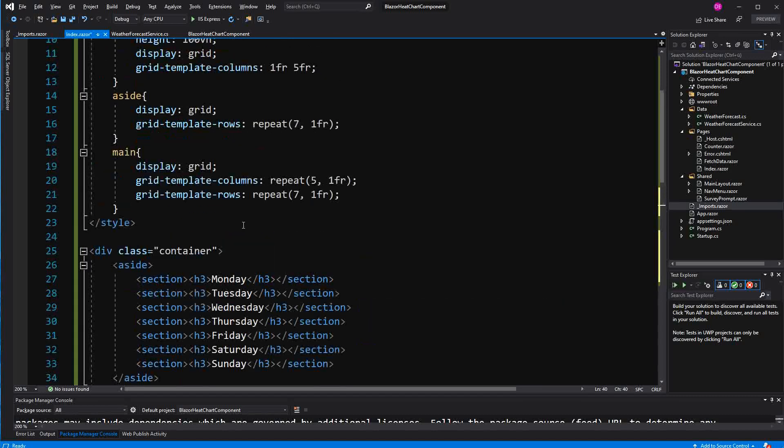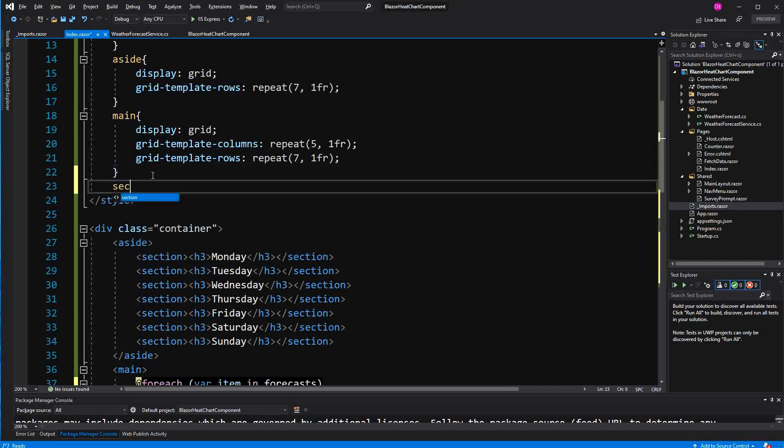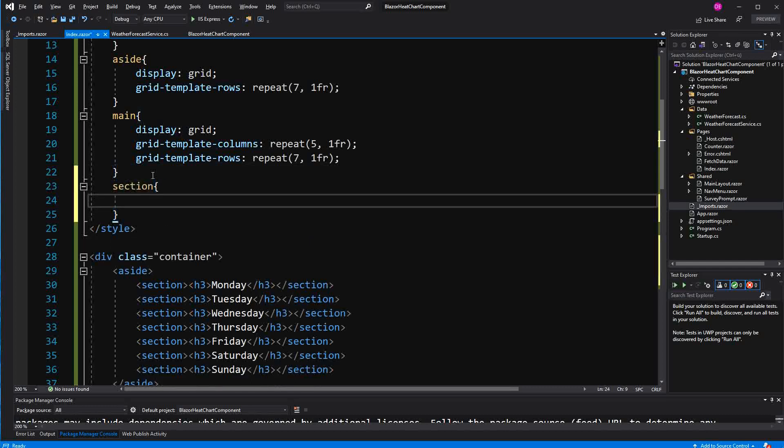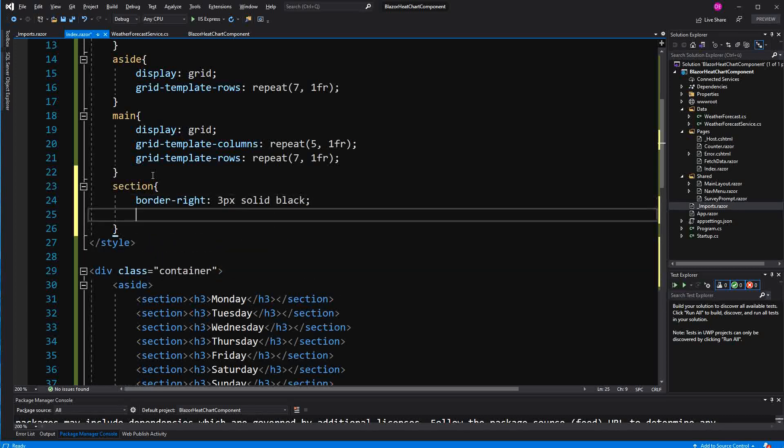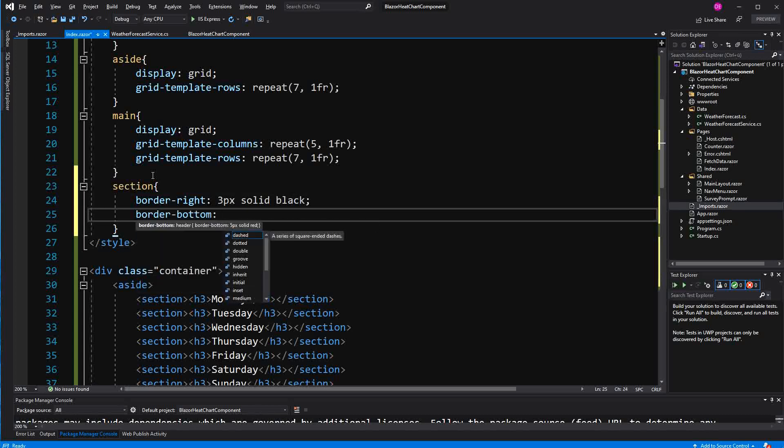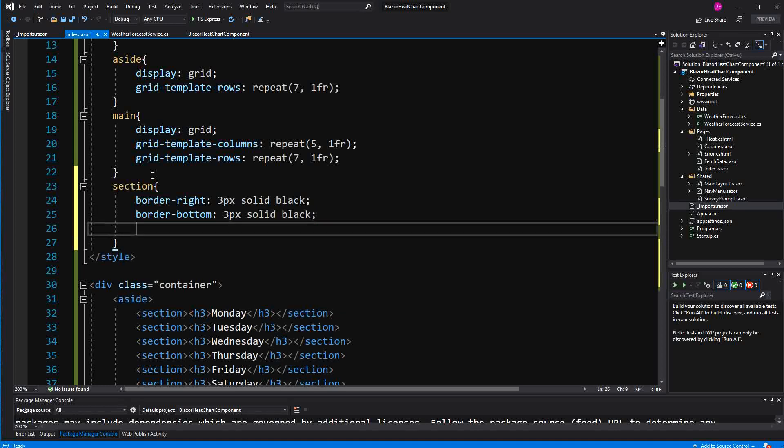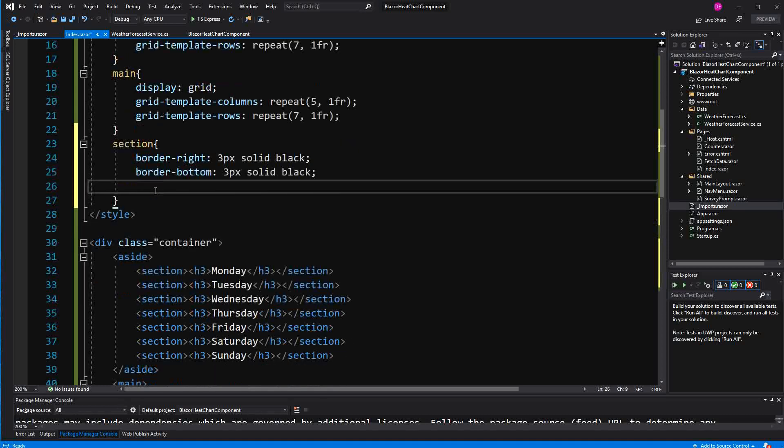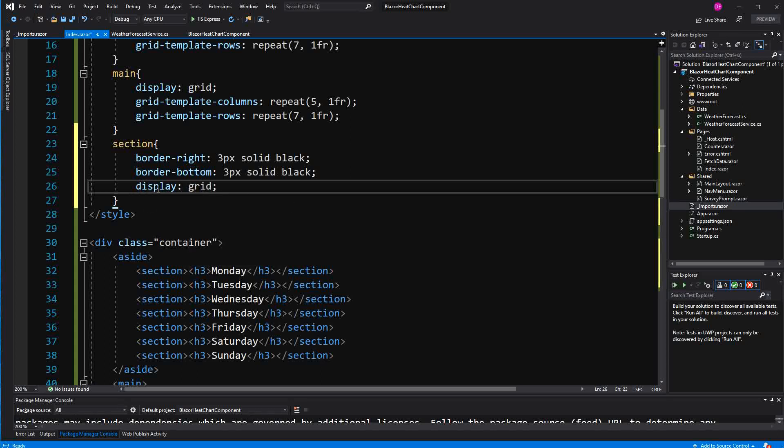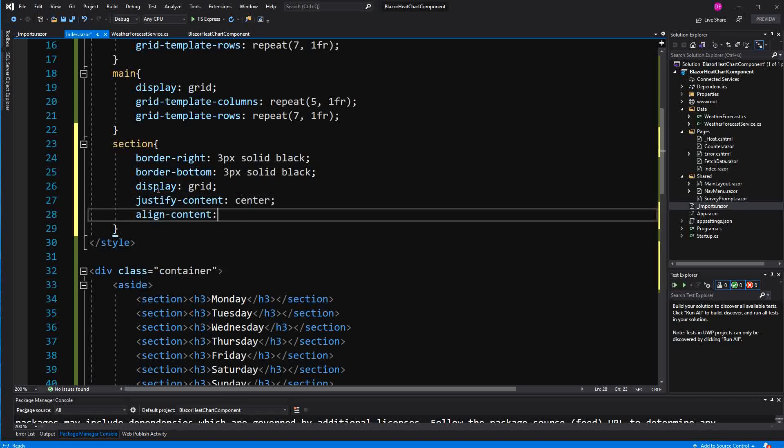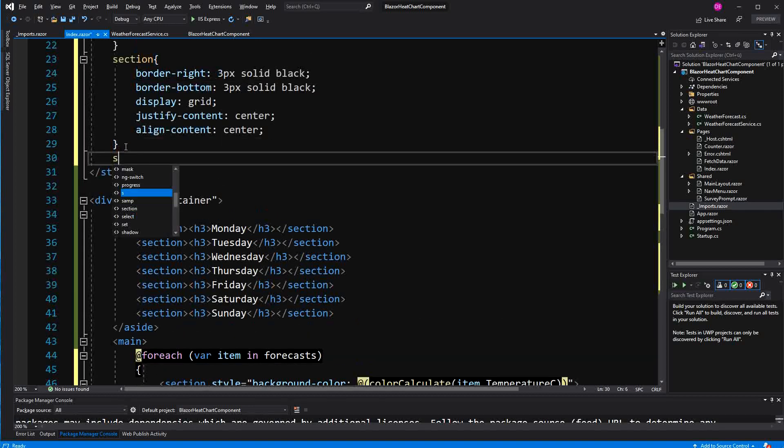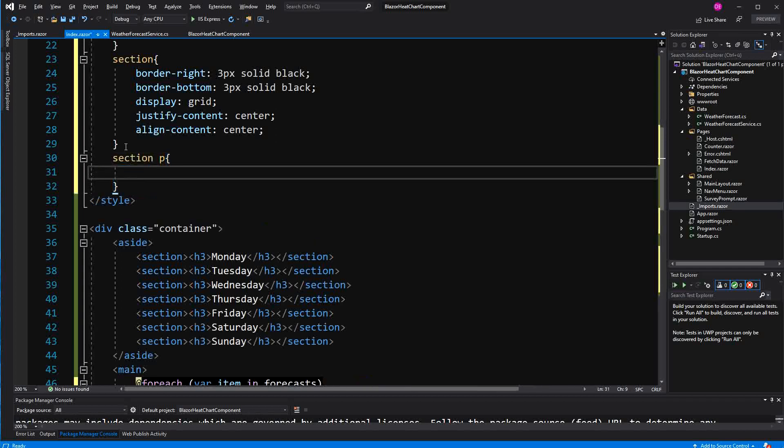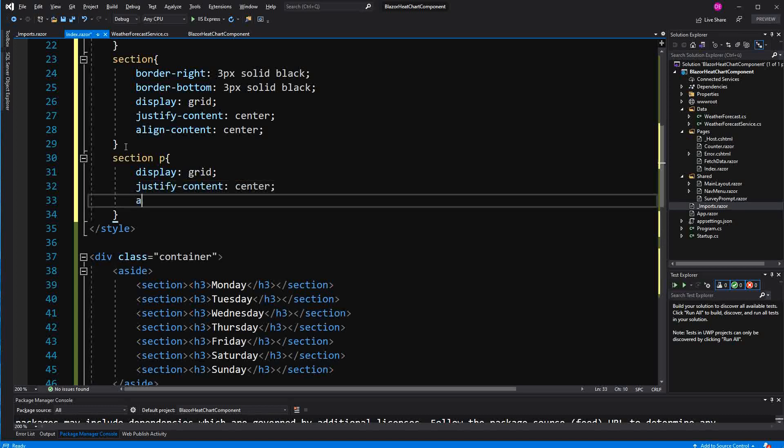Now I have also to style the section. The section will have a border on the right hand side, three pixel solid black, and also on the bottom one. Again three pixel solid black. And then we will also again say display grid, justify content center, align content center. So that we have everything centered. And then let's just also center the paragraph elements. Also grid, justify content center, and align content center.